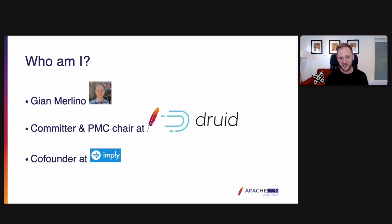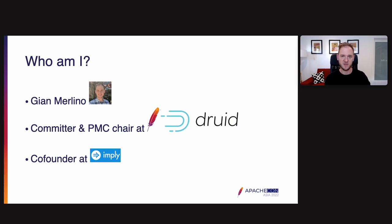Who am I? I'm Gian Merlino. I am a committer and I'm the PMC chair at Apache Druid and I'm also co-founder at Imply, a company that is built around Apache Druid.